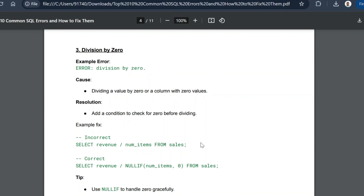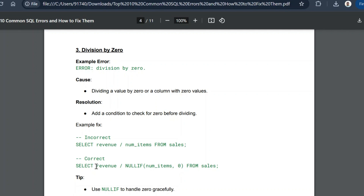Here is an example: 'SELECT revenue / number_of_items FROM sales.' When number_of_items is zero the value tends to infinity. The fix is 'SELECT revenue / NULLIF(number_of_items, 0) FROM sales.' The NULLIF function substitutes NULL whenever the column equals zero, so the expression becomes revenue divided by NULL, which returns NULL and resolves the error.